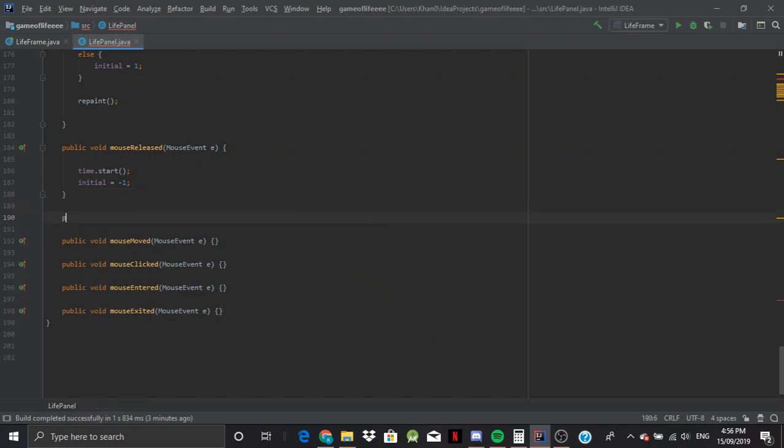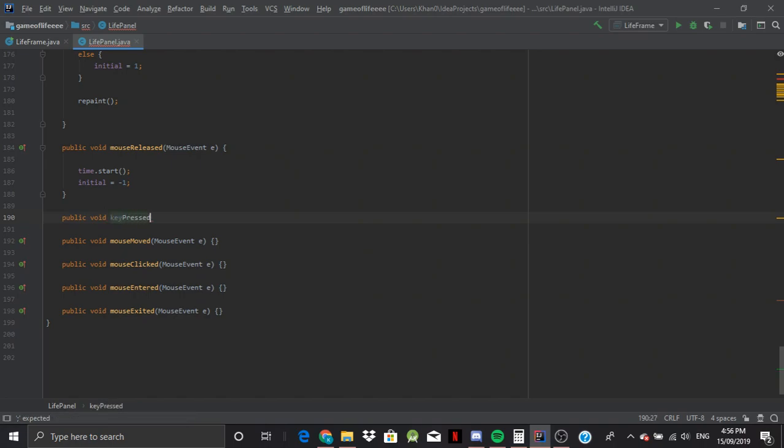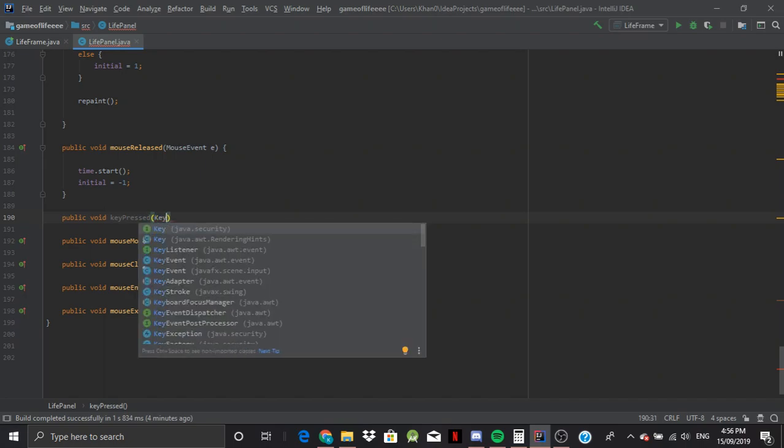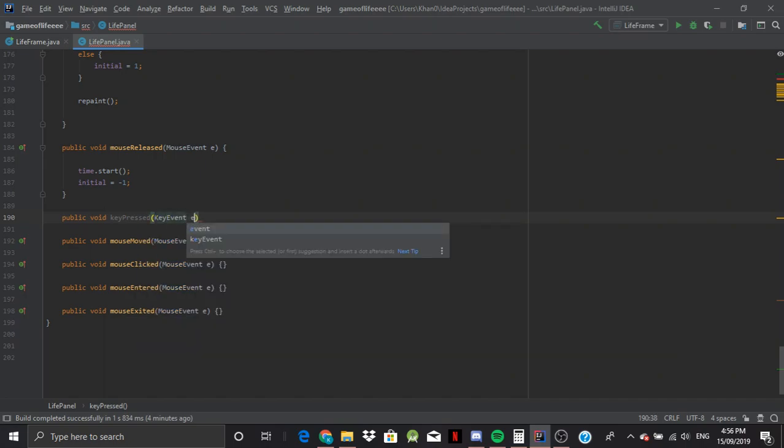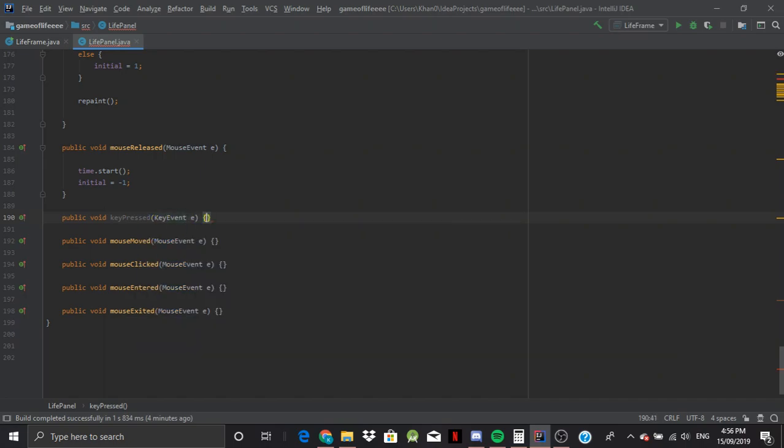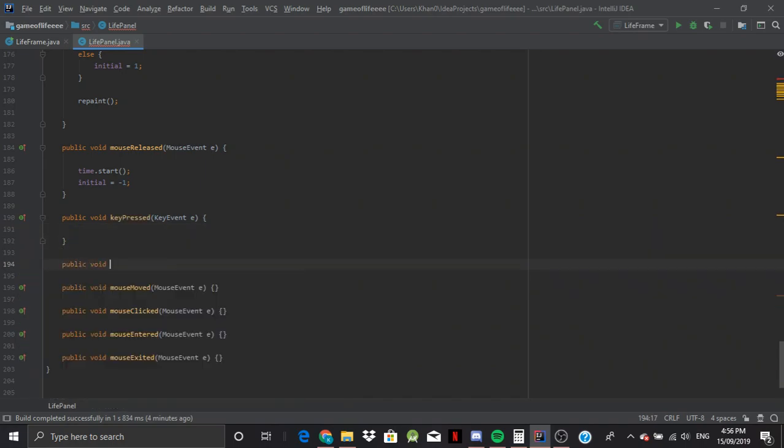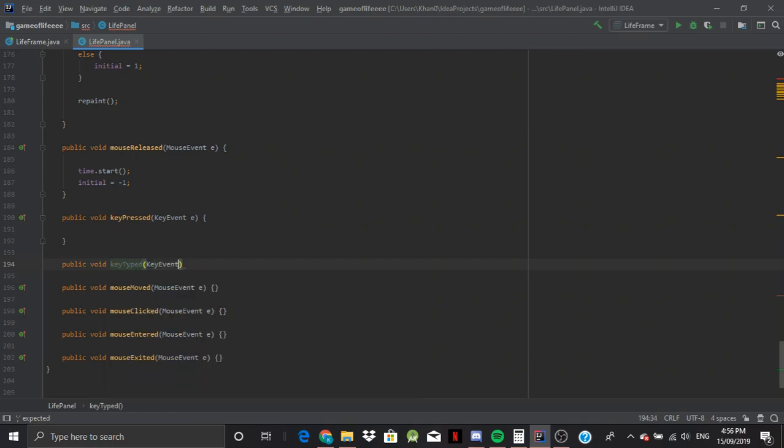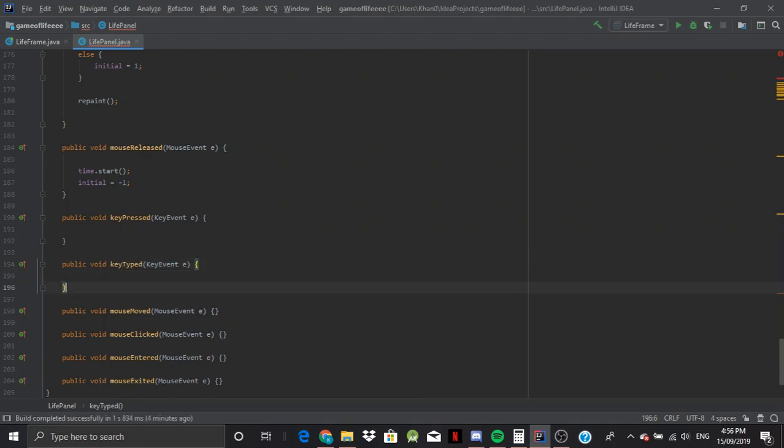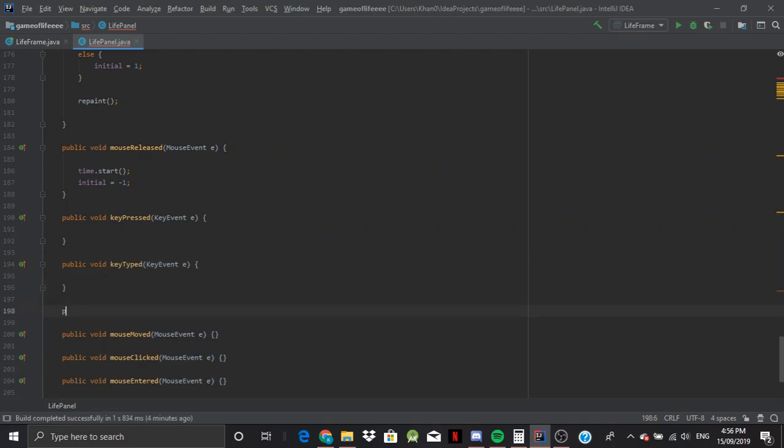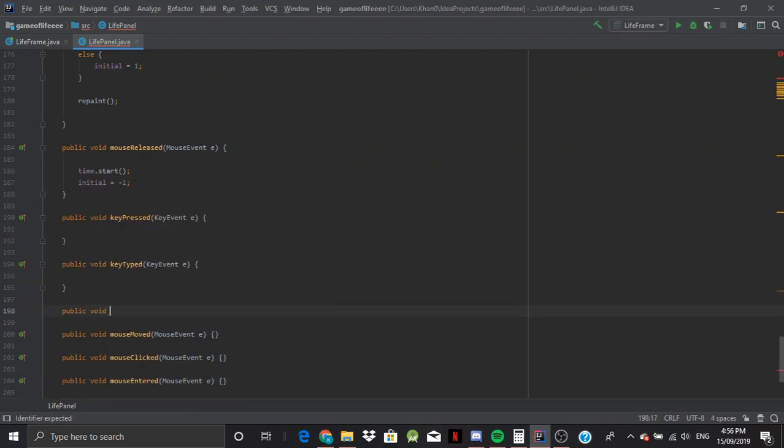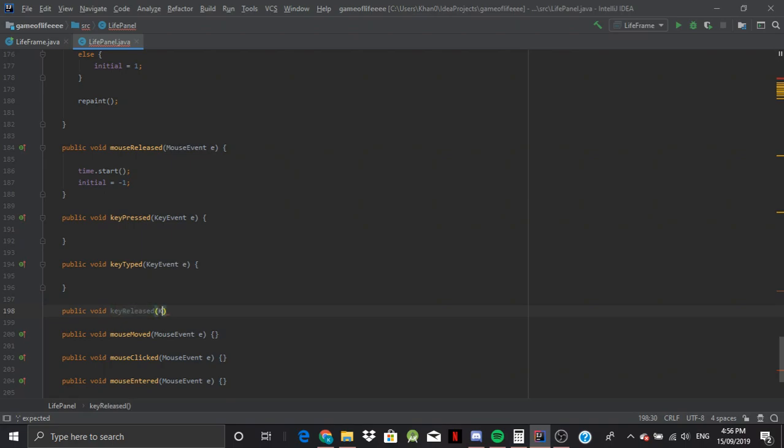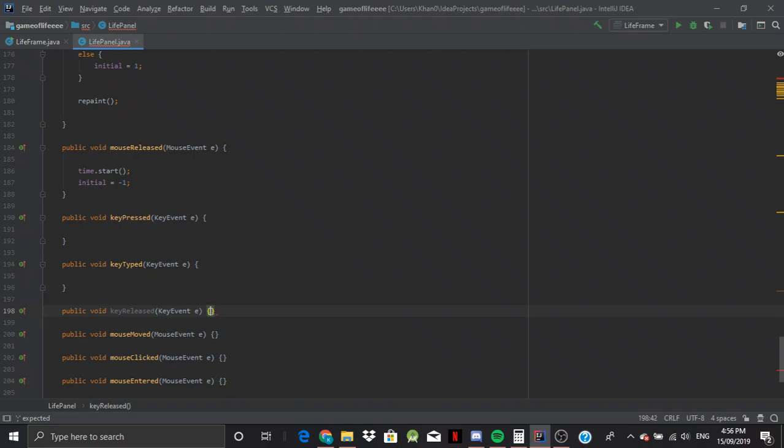Now we're just going to go down here and we're basically just going to call the abstract class methods. So public void keyPressed keyEvent e, public void keyTyped keyEvent e, and public void keyReleased keyEvent e. Okay, awesome.